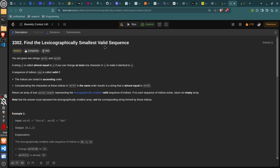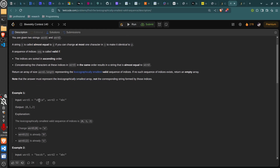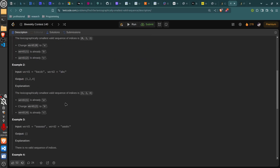The array you return represents indices, and it has to be lexicographically smallest. For example, with 'vbca' and 'abc', you choose indices 0, 1, 2 because you can change the 'v' to 'a', and then 'b' and 'c' match. They also have an example where it's indices 1, 2, 4.